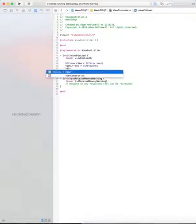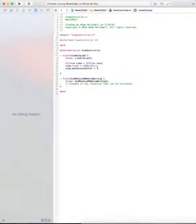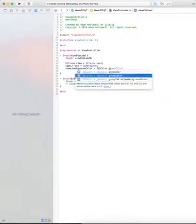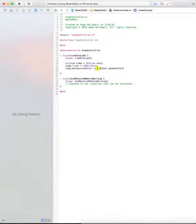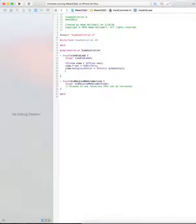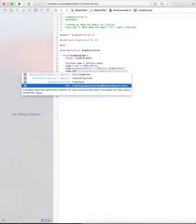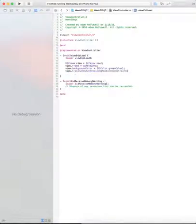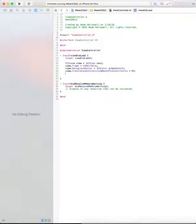Next we're going to set the view's background color property so we can see it. UIColor green color. Then we're going to set a UIView translates auto resizing mask into constraints equal to no. What that does is says to the view, don't try and translate what you know into auto layout constraints. I'm going to specify them.